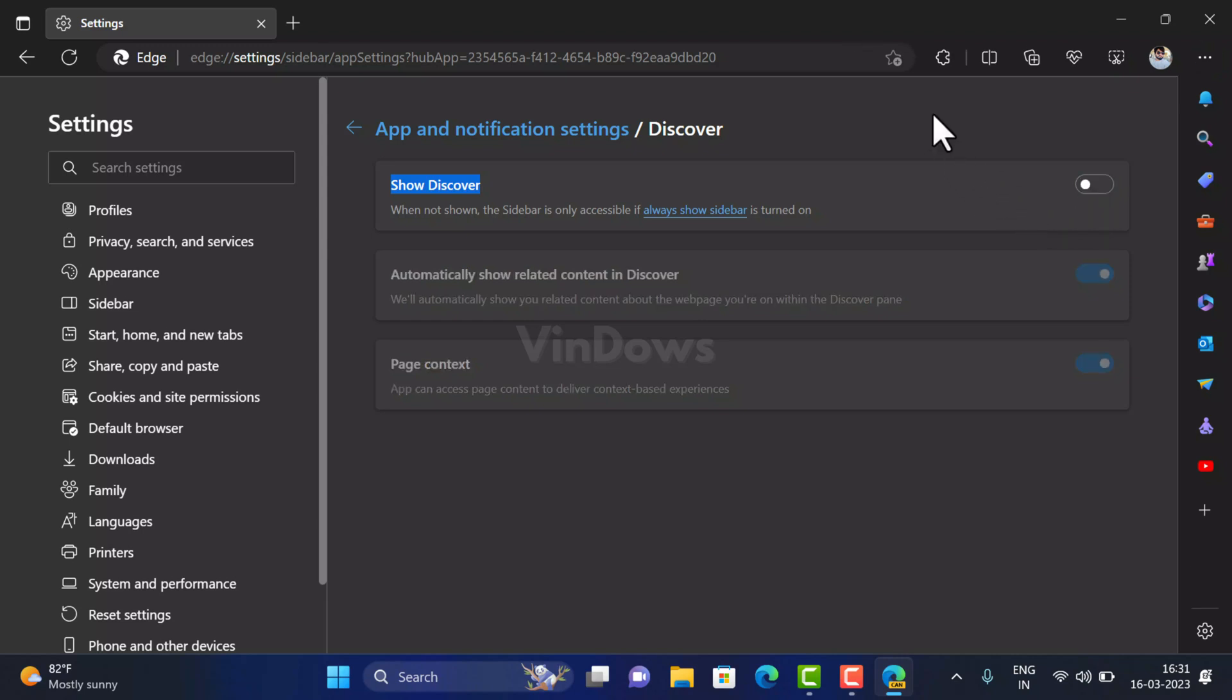Again, the above option is available only in the Edge Canary channel and it will soon make it to Edge Stable. In the meantime, you can either switch to Edge Canary and use this option to hide Discover Bing button, or if you can wait until this option reaches to Edge Stable, then you can use a command line argument method.